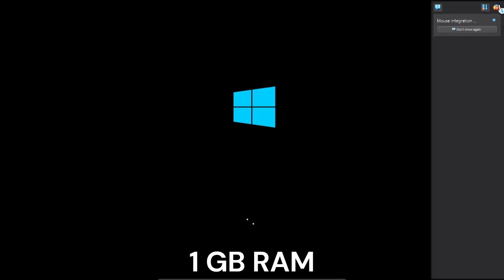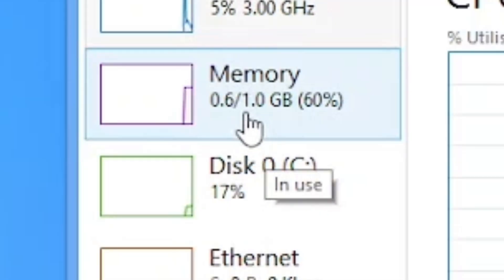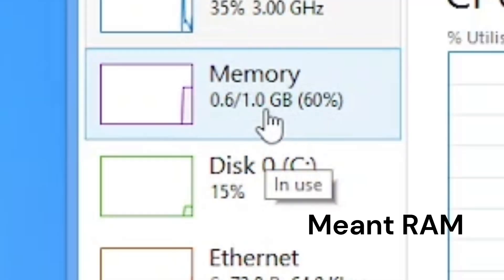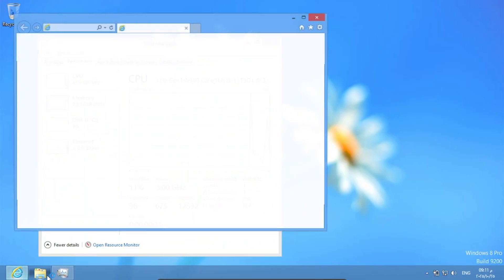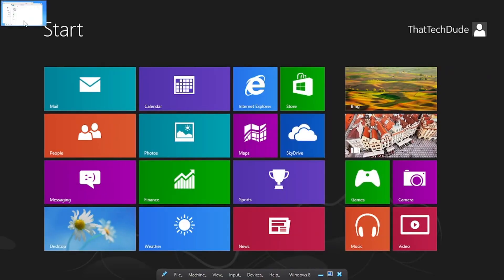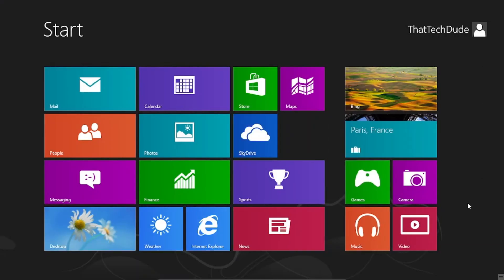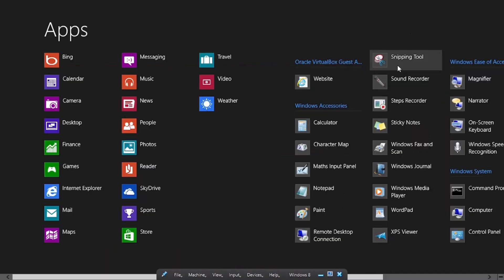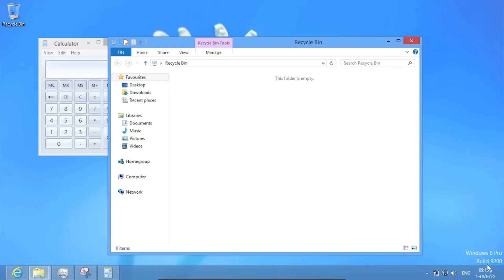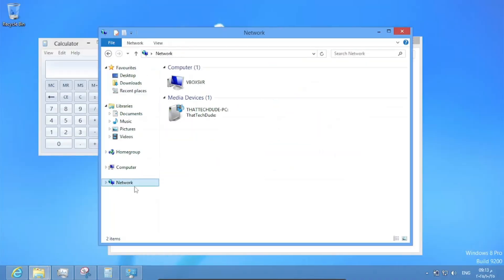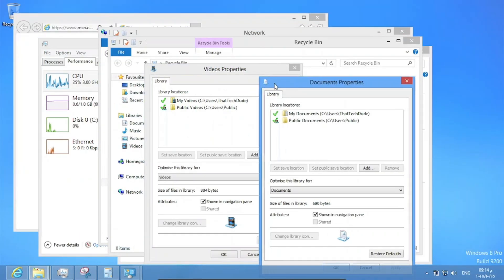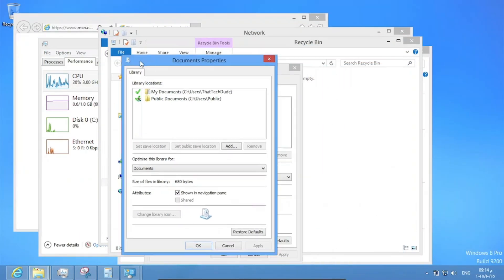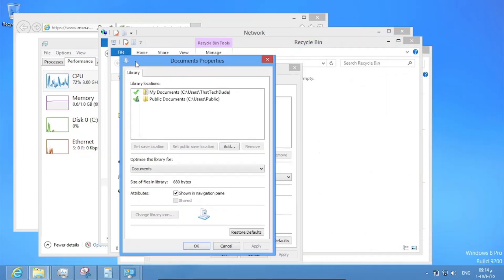What about 1GB? As you can see, we have 1GB of RAM and let's just open a bunch of apps. Overall it just runs very smoothly, as you can see.